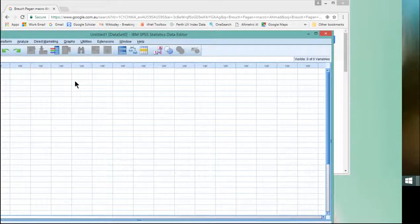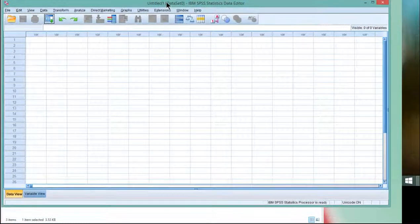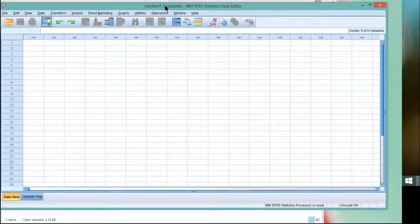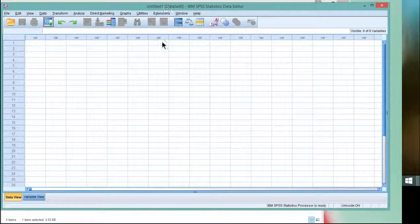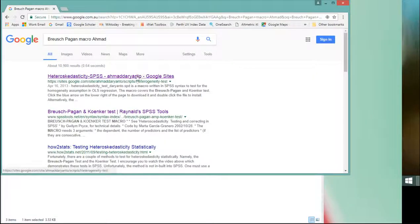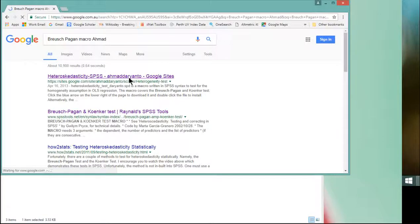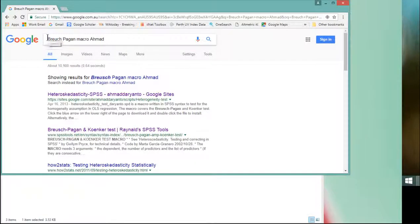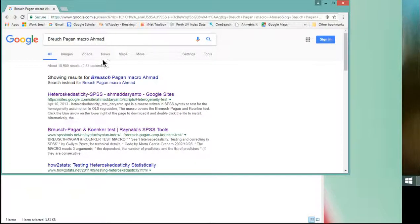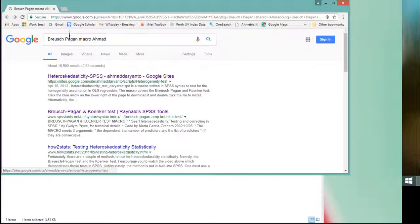So now I've got SPSS up and running. I now need to install the program created by Ahmad Darianto, that is an SPSS macro that can test this. If you type Breusch-Pagan Macro Ahmad, you'll get it as a top hit. You'll get it as a top hit.